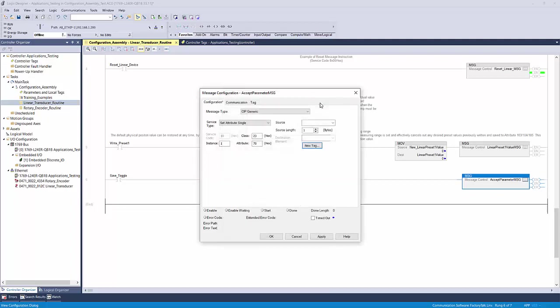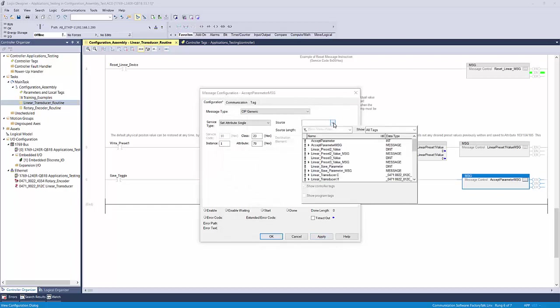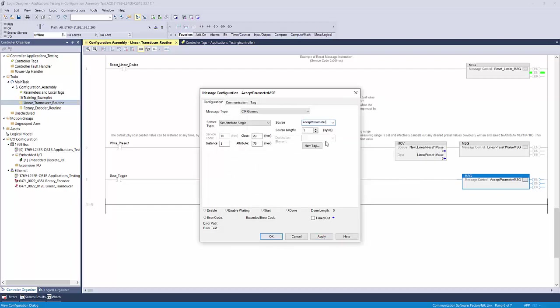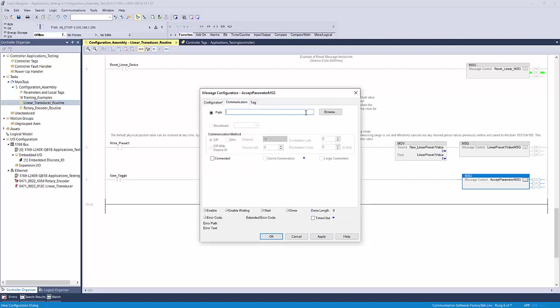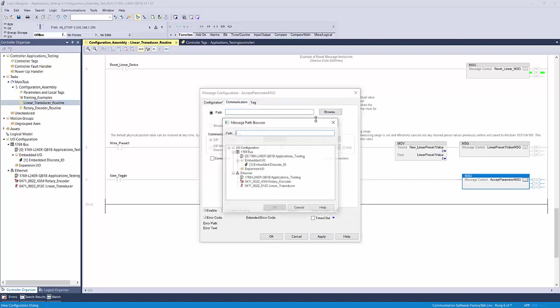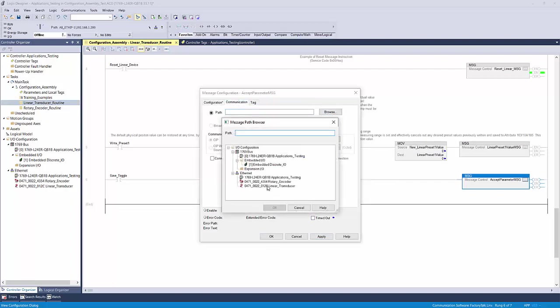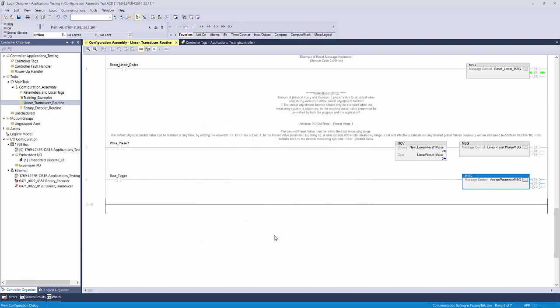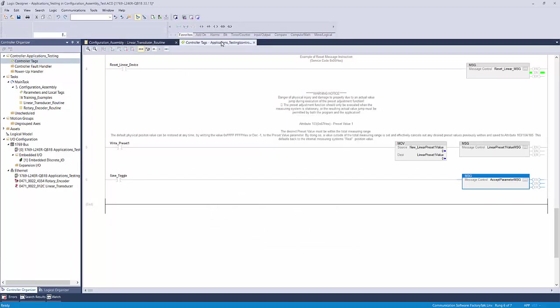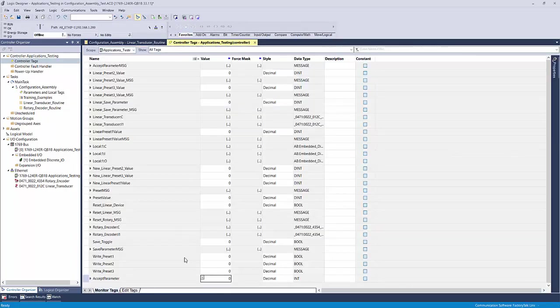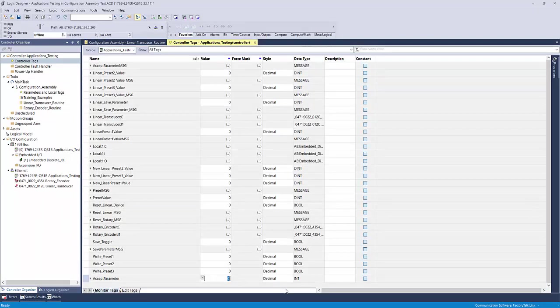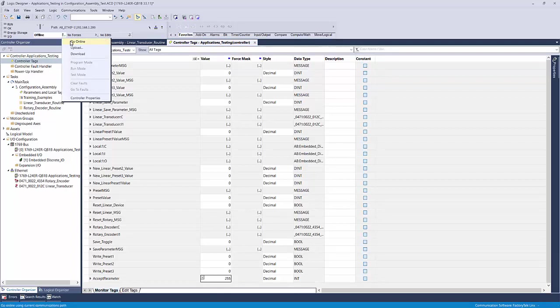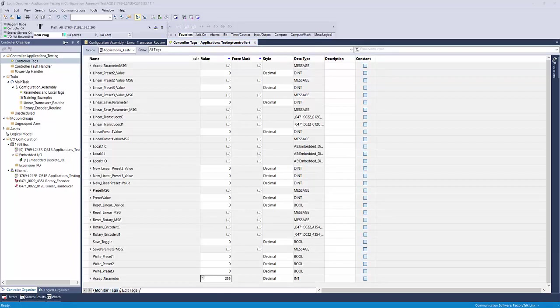Then select the tag you just created as your source. A source length of one byte is all that is needed. Lastly, set your communication path to the correct device. Click apply and ok. Go to your controller tags and find the accept parameter tag that you've just created. You need to change this value to any value between 1 and 255. Once that is done, download the program to your controller and go online.